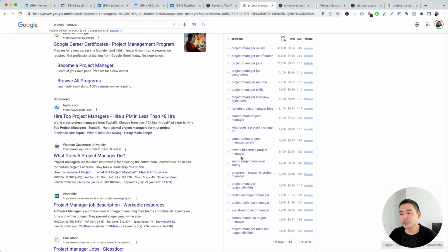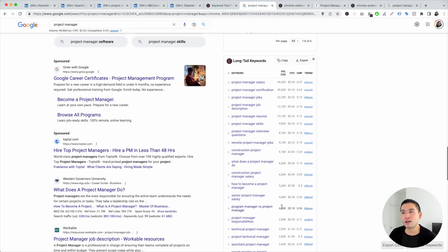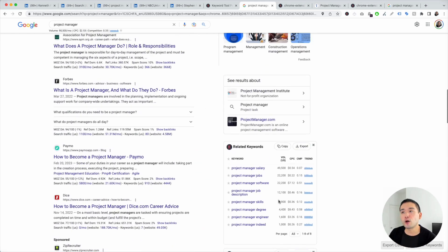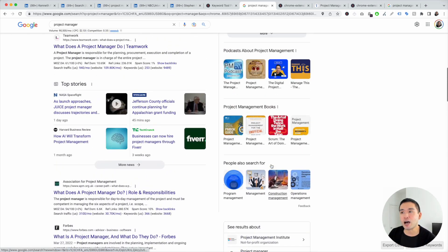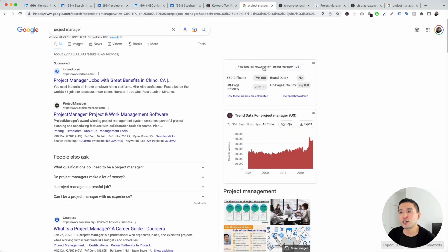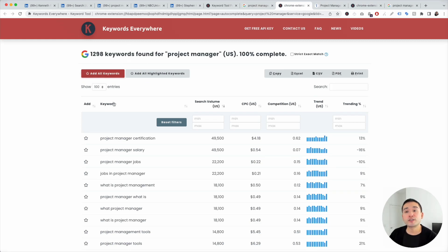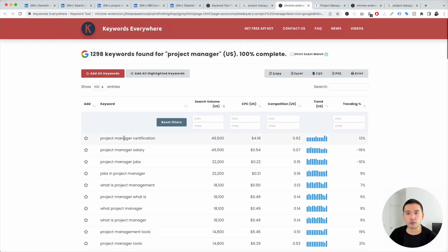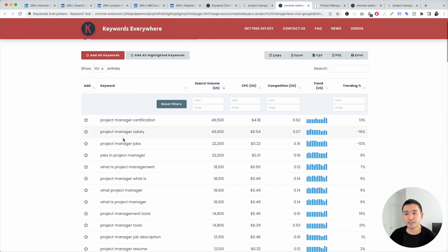This widget only shows 20 long-tail keywords, but if you want all of them, scroll to the top and click the button that says 'find long tail keywords for project manager.' When you click that button, Keywords Everywhere gives you the full list — it found almost 1,300 long-tail keywords for project manager.